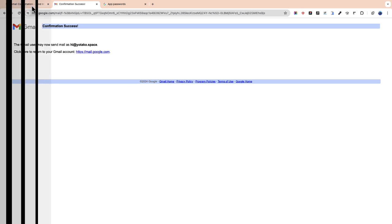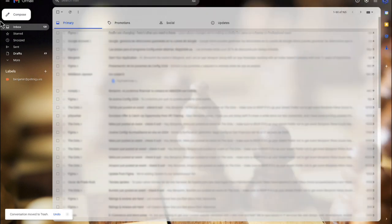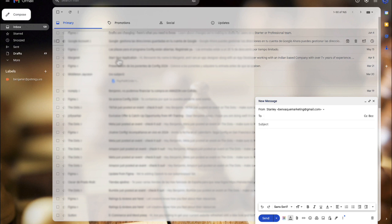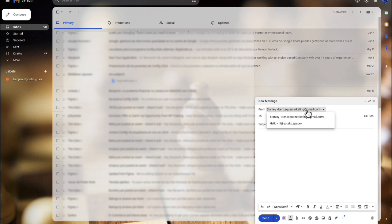So now let's check it. We are in our Gmail. We click compose. And now we can choose between the two options, choose our Gmail account or our professional email account.